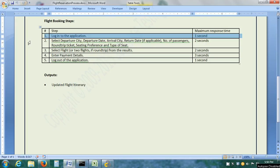Here we have the flight booking steps of the flight reservation business process. Against each step, we can see the maximum acceptable response time. For logging into the application, we have given an example maximum response time of 1 second as per our performance requirements. What we need to do is locate this particular step in our vuser script and insert the start transaction marker and the end transaction marker.